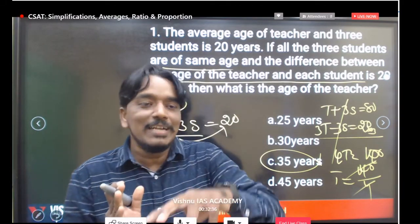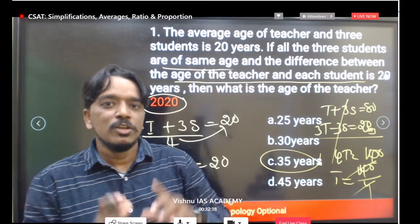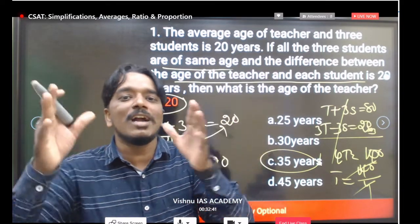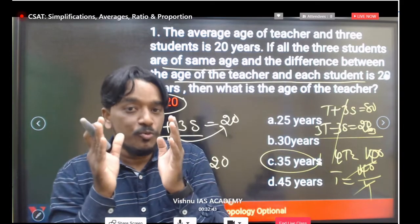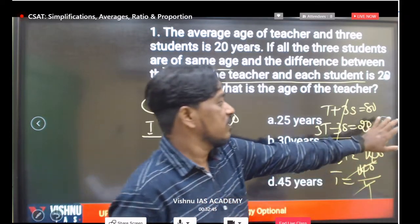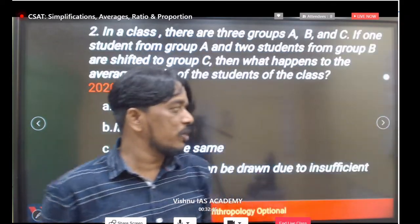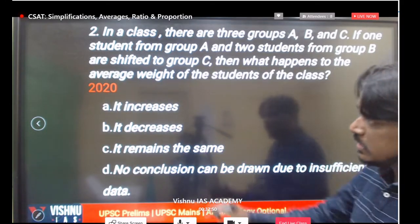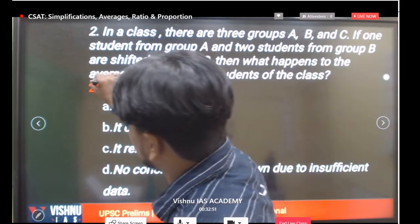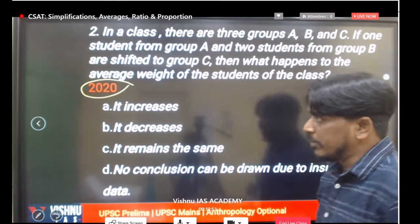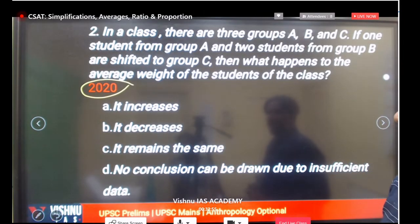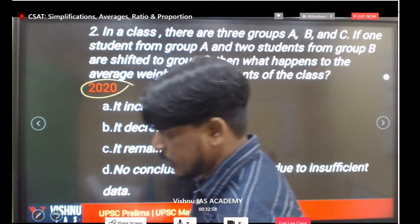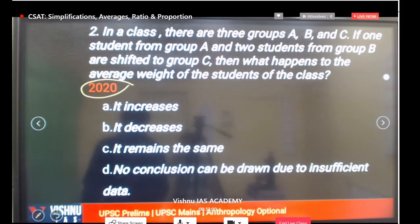UPSC gives analytical-type questions, not direct number problems. You should understand the average concept deeply. This next question is also from 2020 — very easy. Everyone should be able to answer it by understanding the given data.